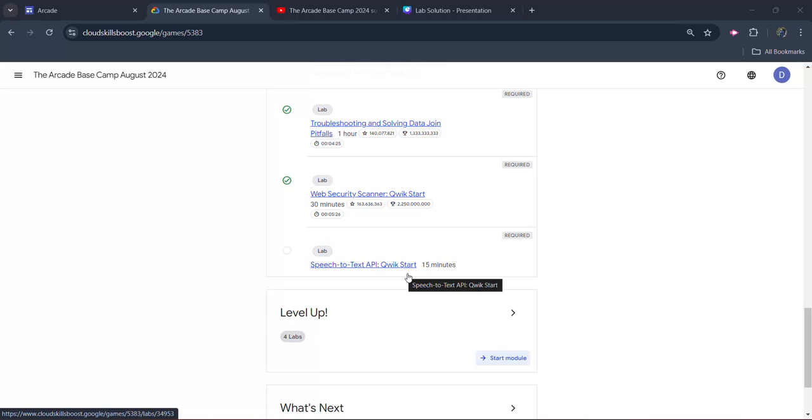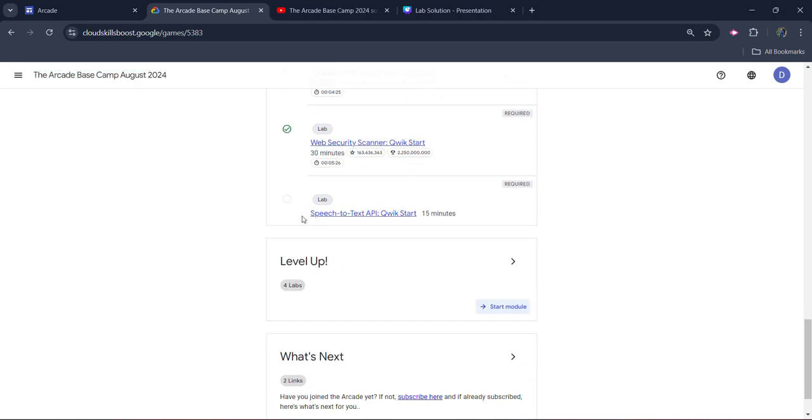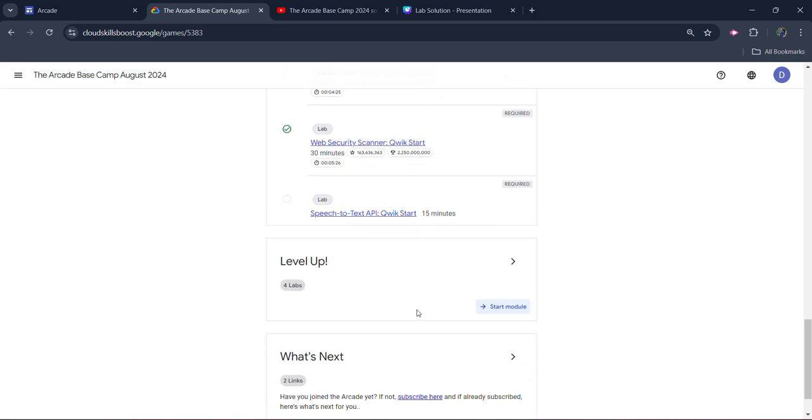Hello friends, welcome back to another video. In this video, I will be providing you the solution of our Arcade Basecamp 2024 second module's last lab, which is going to be Speech to Text API Quick Start.